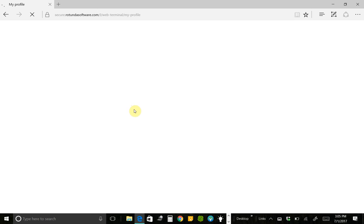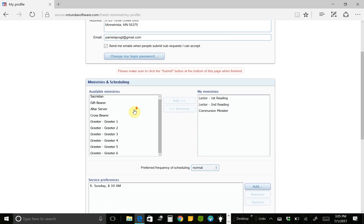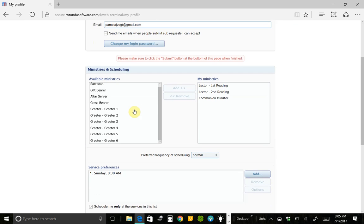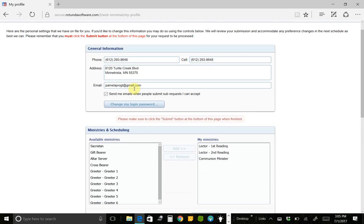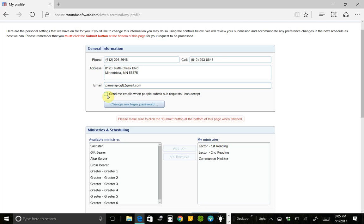If you click on My Profile, that is where you can change your address, phone number, and email address. There's your phone address and email address. And I can click this button to say, send me an email whenever somebody sends sub requests that I can fill. So I can fill communion minister or lector. So whenever somebody sends out a request to fill a sub position for, they're looking for a sub for them on a certain date for lector, I'm going to get the email. If I uncheck this box, then I'm never going to get any emails when people are looking for a sub. But if I keep it checked, I'm only going to get the requests when they pertain to me. So I'm not a greeter. I will never get an email when somebody is looking for a sub as a greeter.